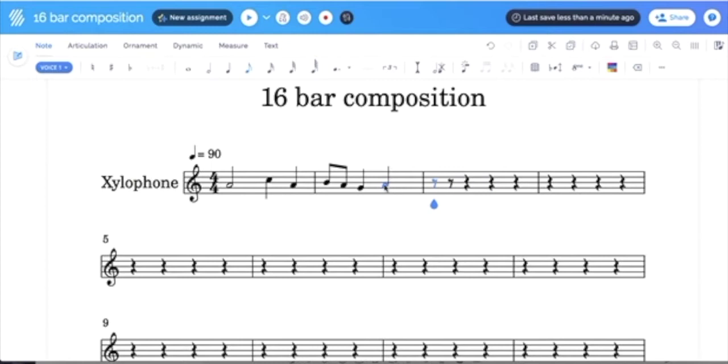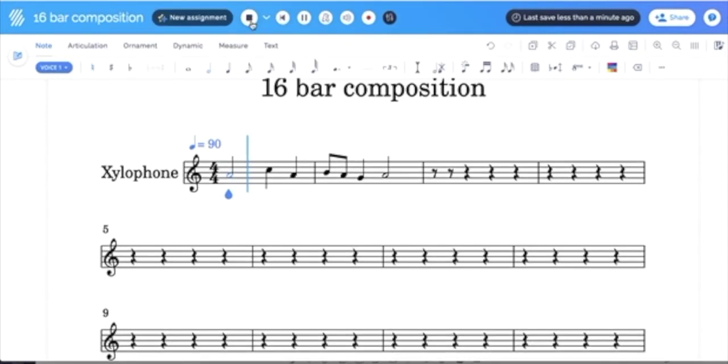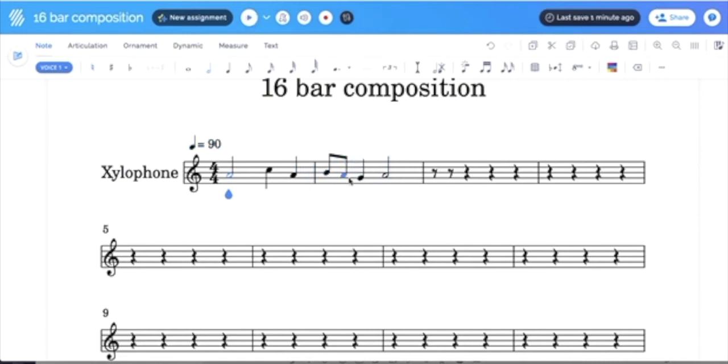We can also change notes if we want. So if I click here and I click Espace, if I don't like this note, I want to change this, I can click it and move it down lower.